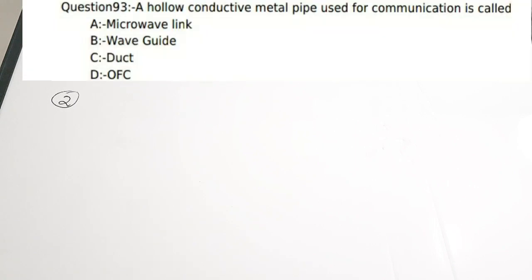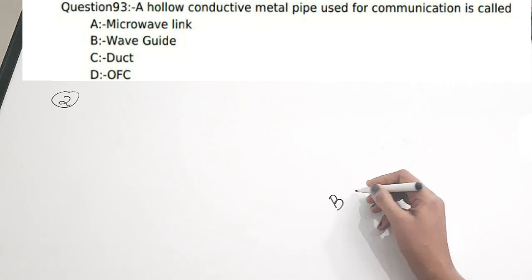Second question: A hollow conductive metal pipe used for communication is called — dash. Options: a) microwave link, b) waveguide, c) duct, d) OFC. The correct answer is waveguide. A waveguide is actually a hollow conducting metallic pipe used for communication. If you see the EMT playlist, there are videos on waveguides and transmission lines. The correct answer is option B, waveguide.